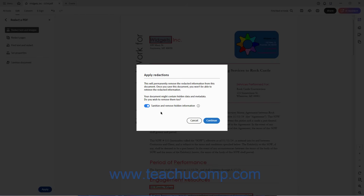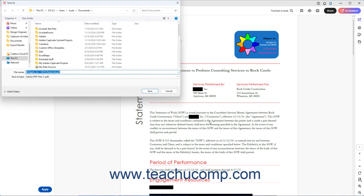To continue, click the Continue button. Then click the Save button to save the redacted copy of the PDF within the Save As dialog box that opens. Acrobat adds the term "Redacted" to the original file name, but you can change that if desired.